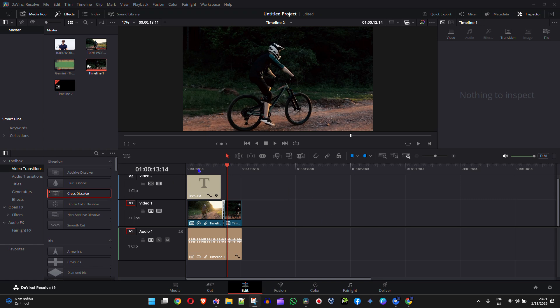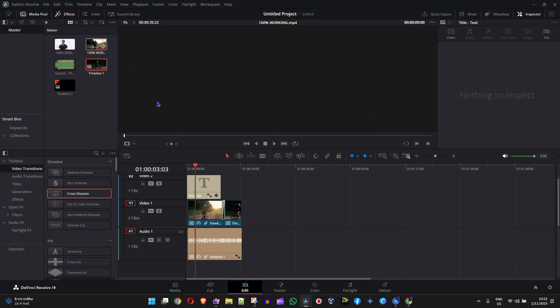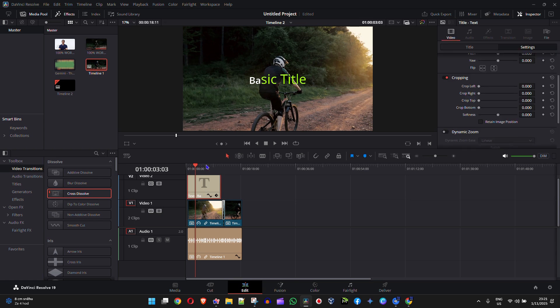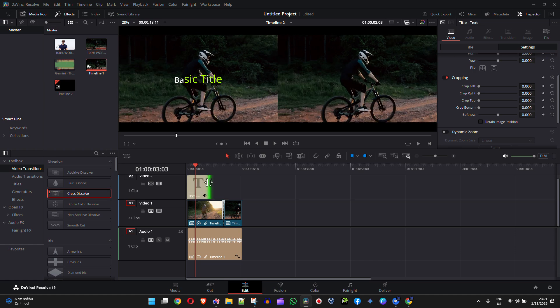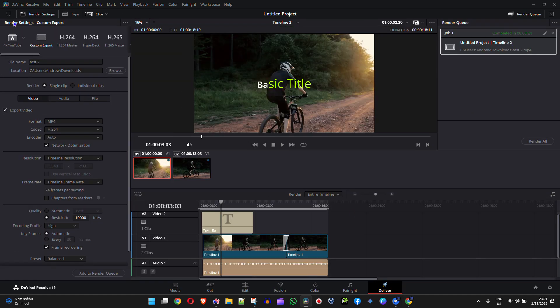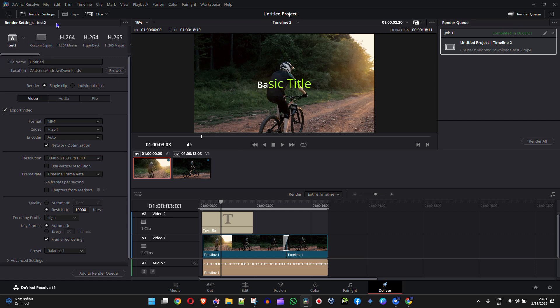So as you can see here guys, I'm in DaVinci and I'm going to go ahead and make some quick changes here. Let's say I want to adjust this title here or this word, and let me head over to the delivery section here and switch a preset to something else. So let's say I'm using this one.